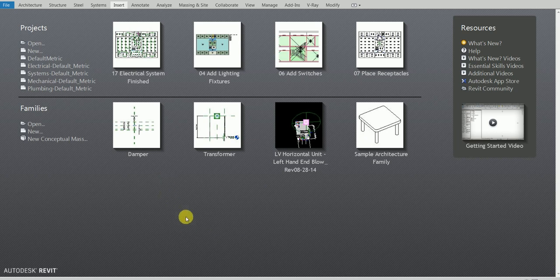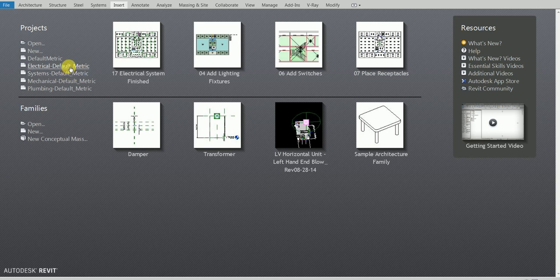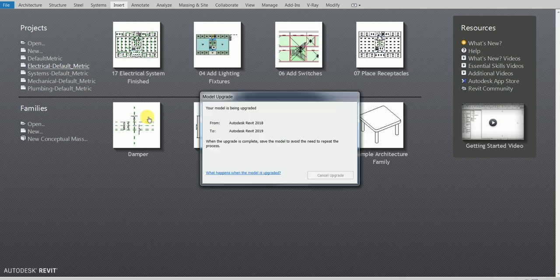Since we're doing an MEP project we have different options. Currently I'm focusing on electrical, so I'm going to click the Electrical Default Metric template. You can also click the System Default Metric — it's going to be the same outcome. But using the Electrical system limits you; with System you can jump around. So for now, click Electrical Default Metric and wait for it to load.